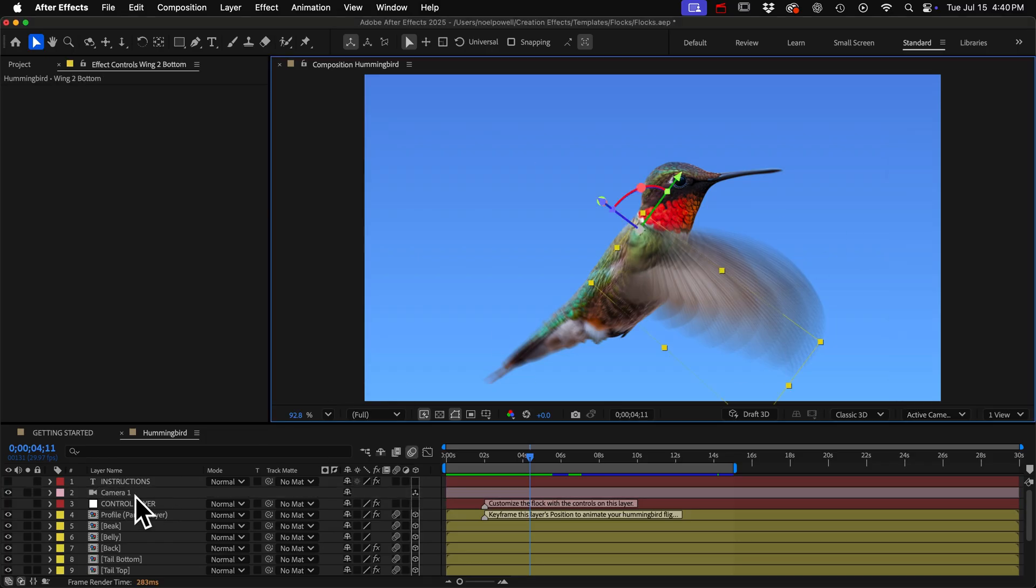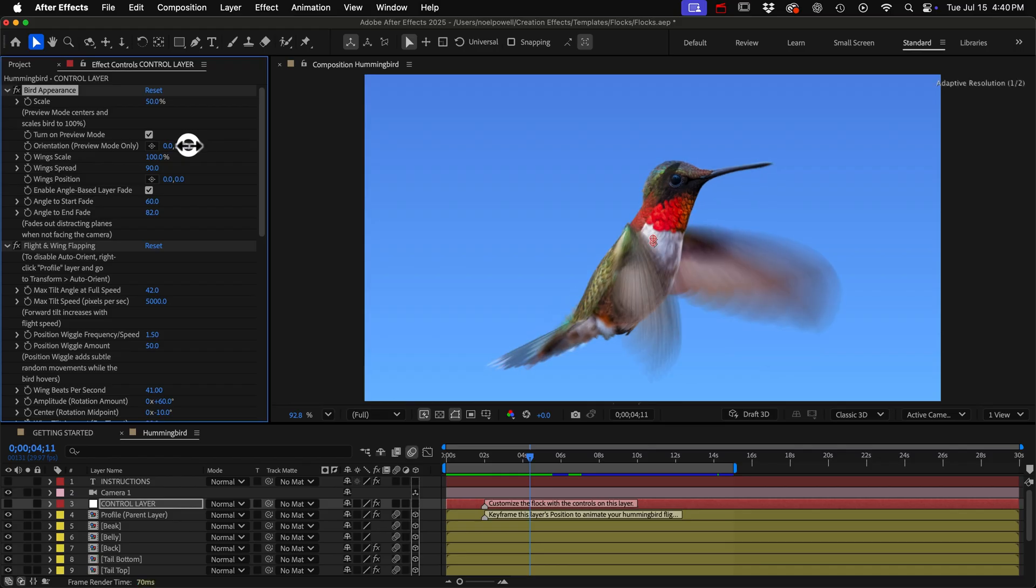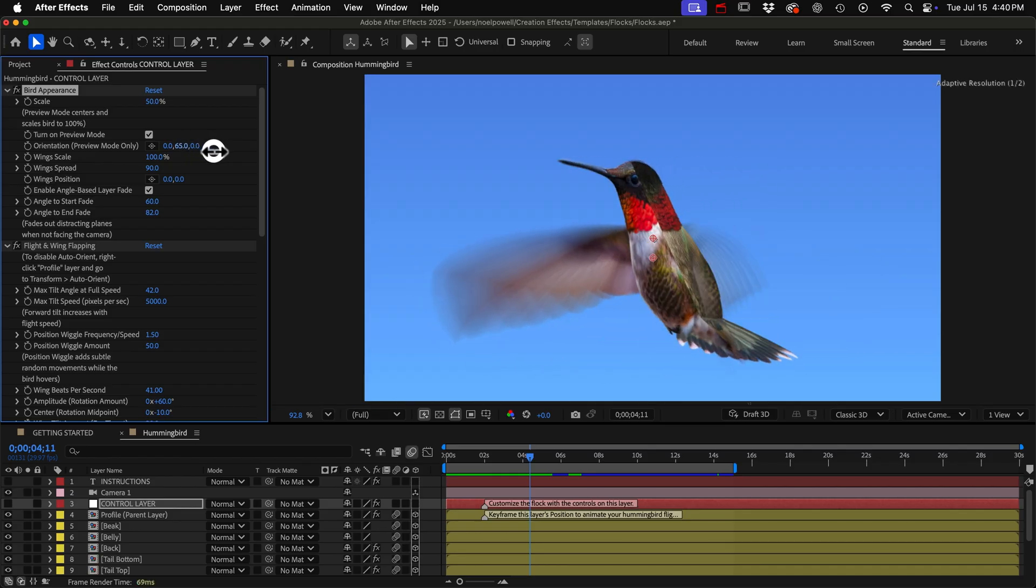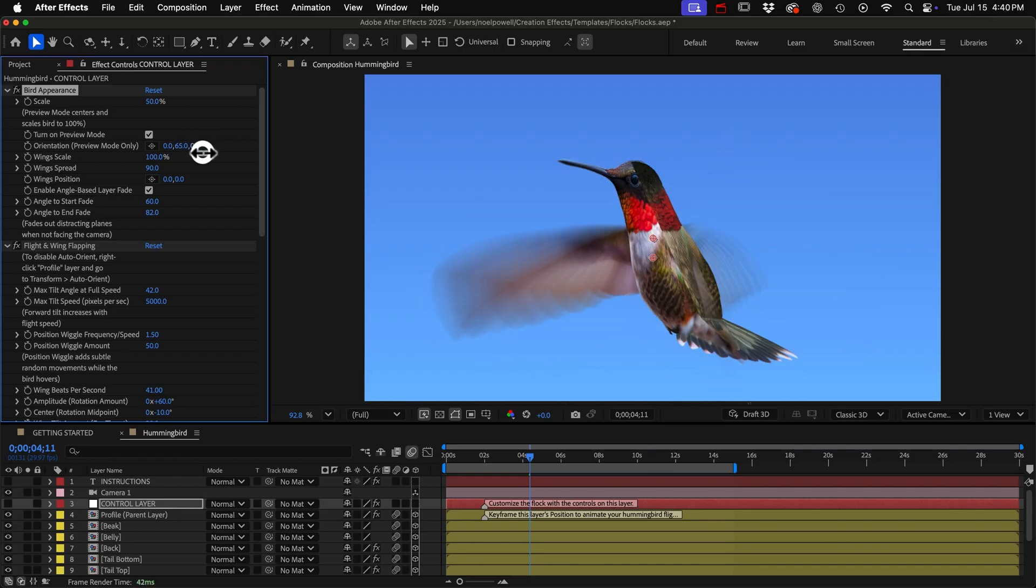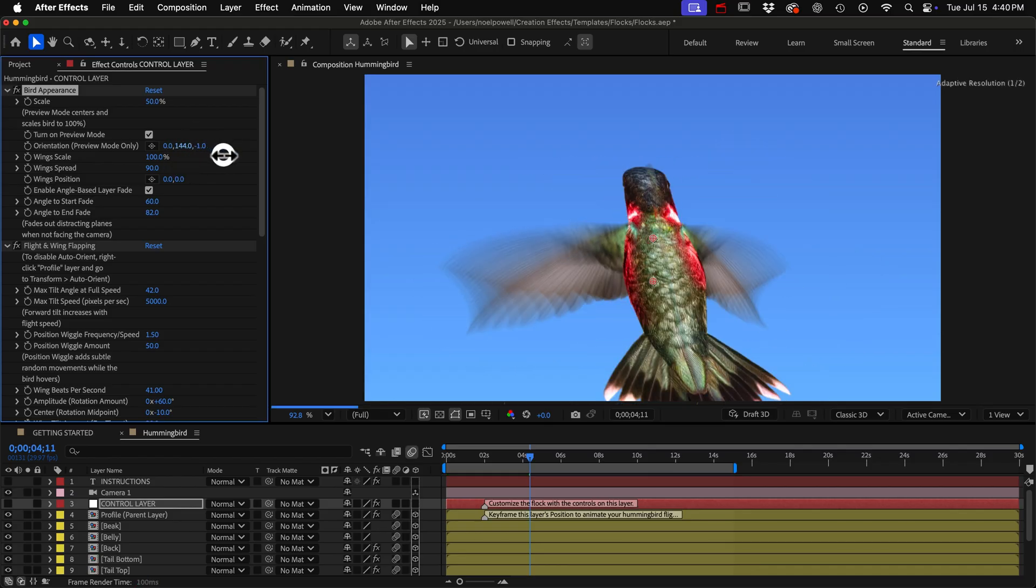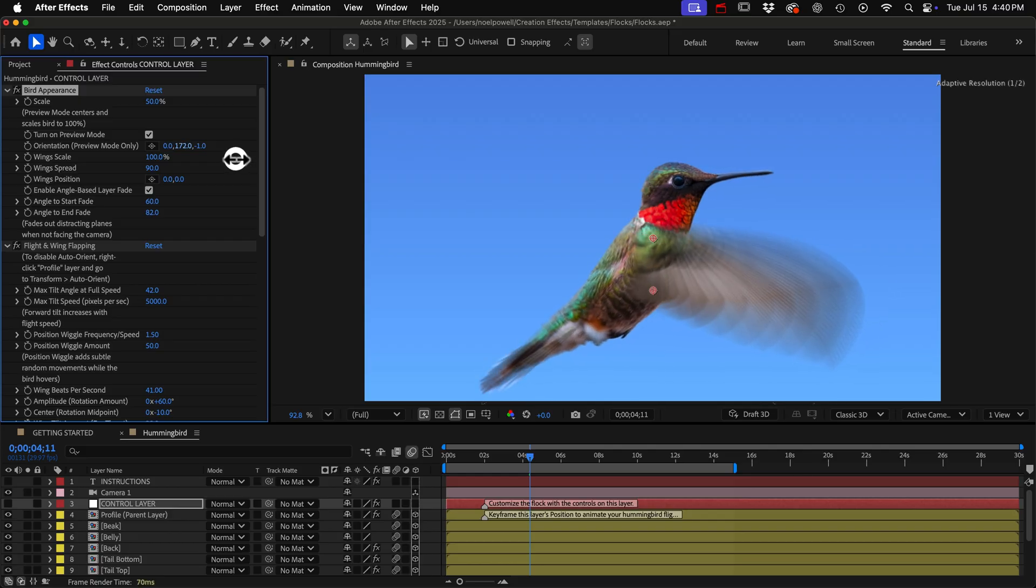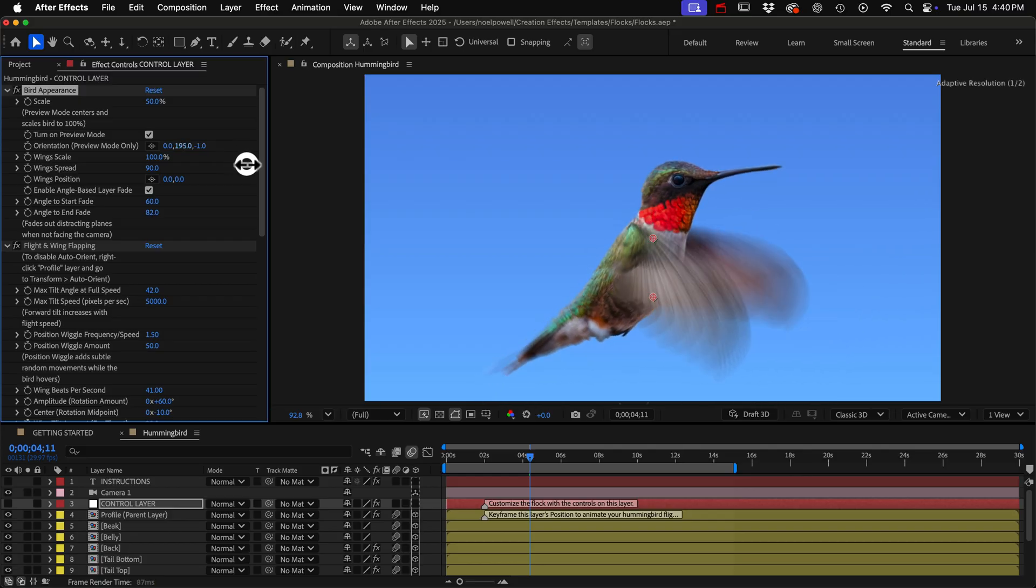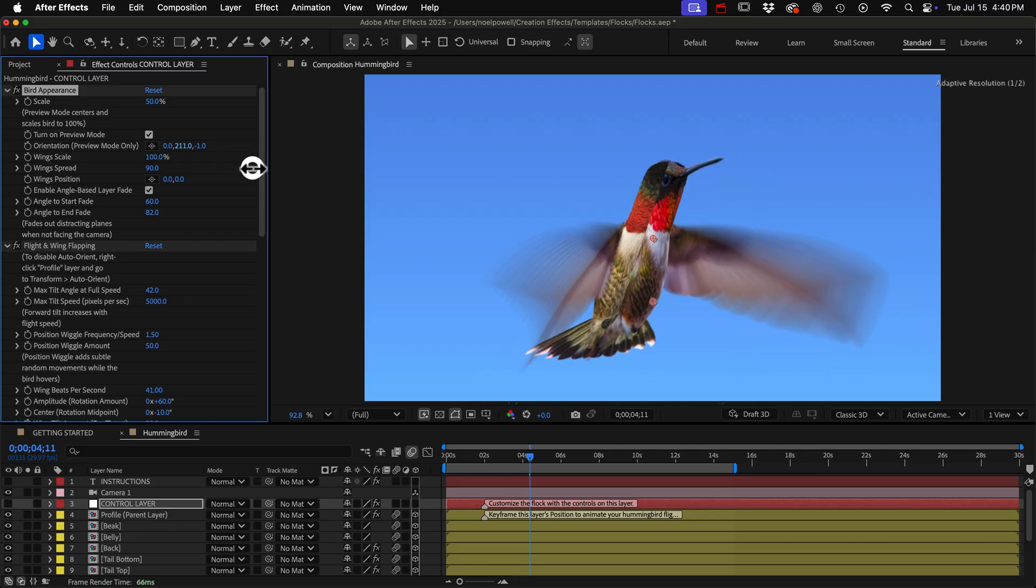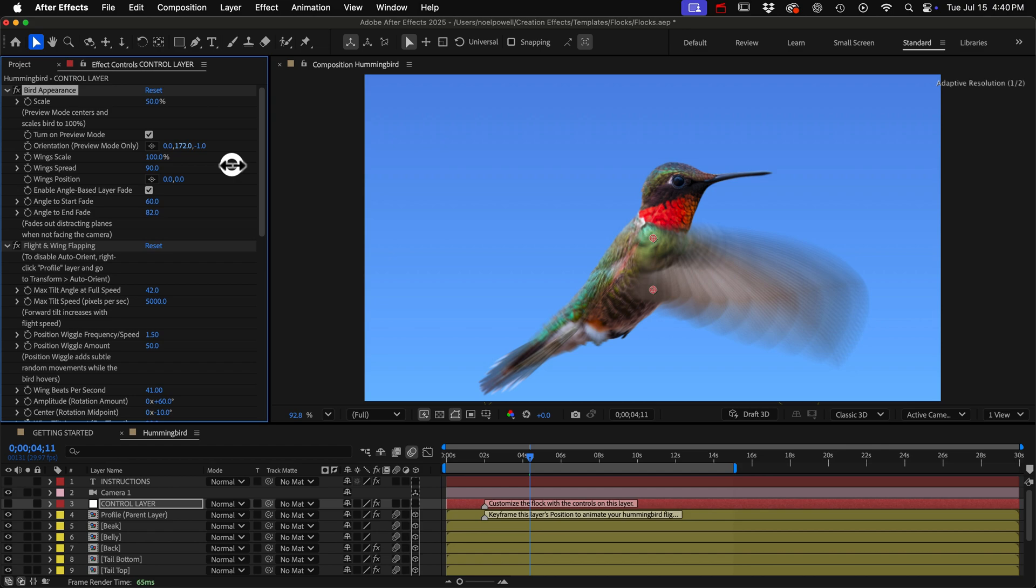We can change the bird's orientation while in preview mode and this only affects the bird while in preview mode. Notice how as I rotate the bird around the layers fade out as we start to view them from the side and you can turn that off with this checkbox here, enable angle based layer fade.